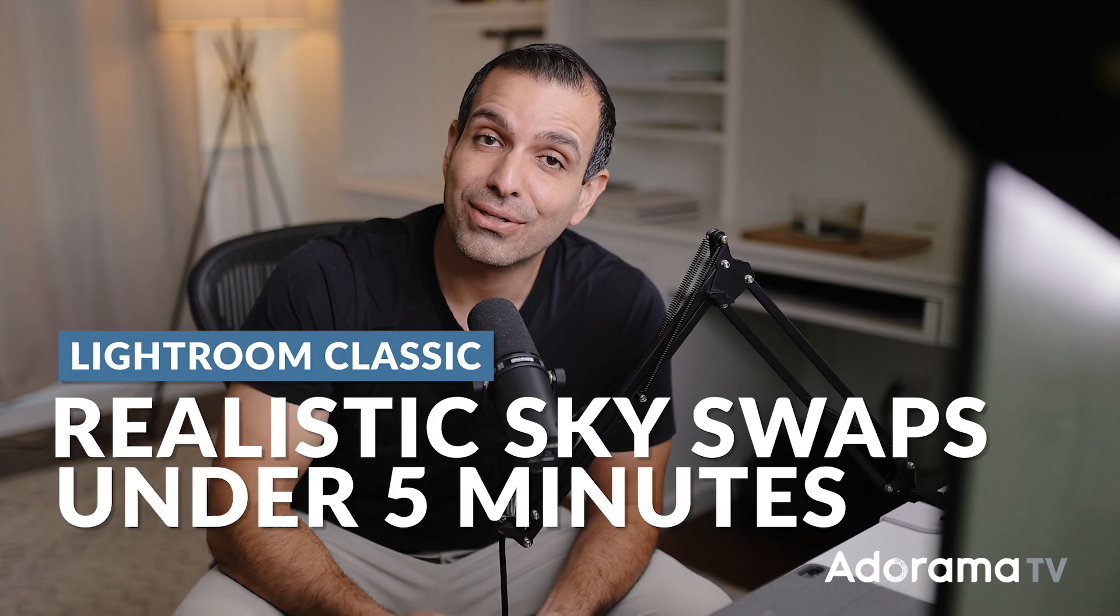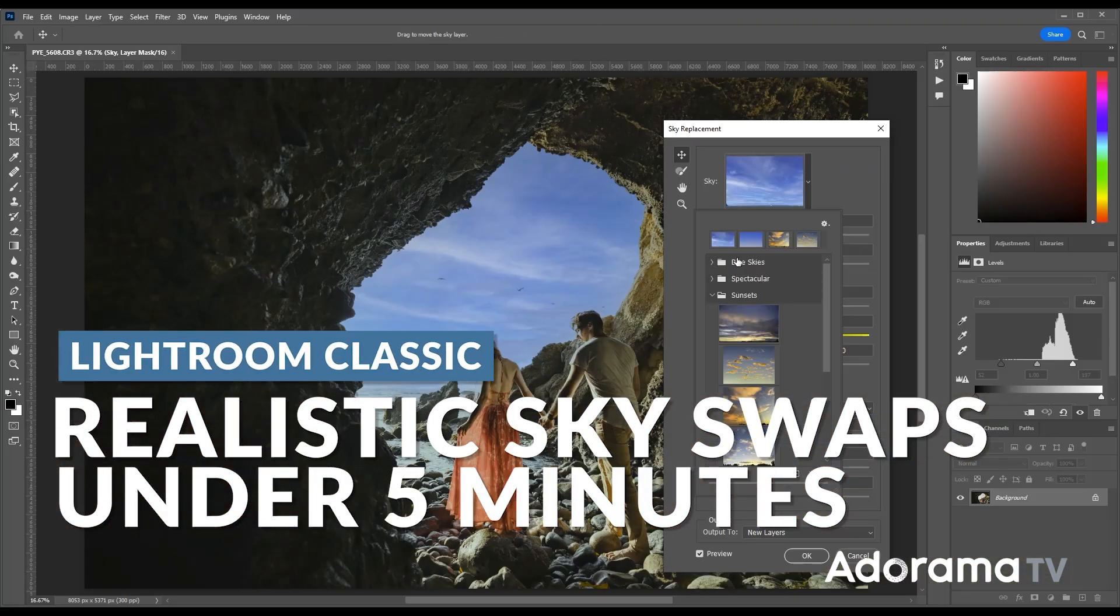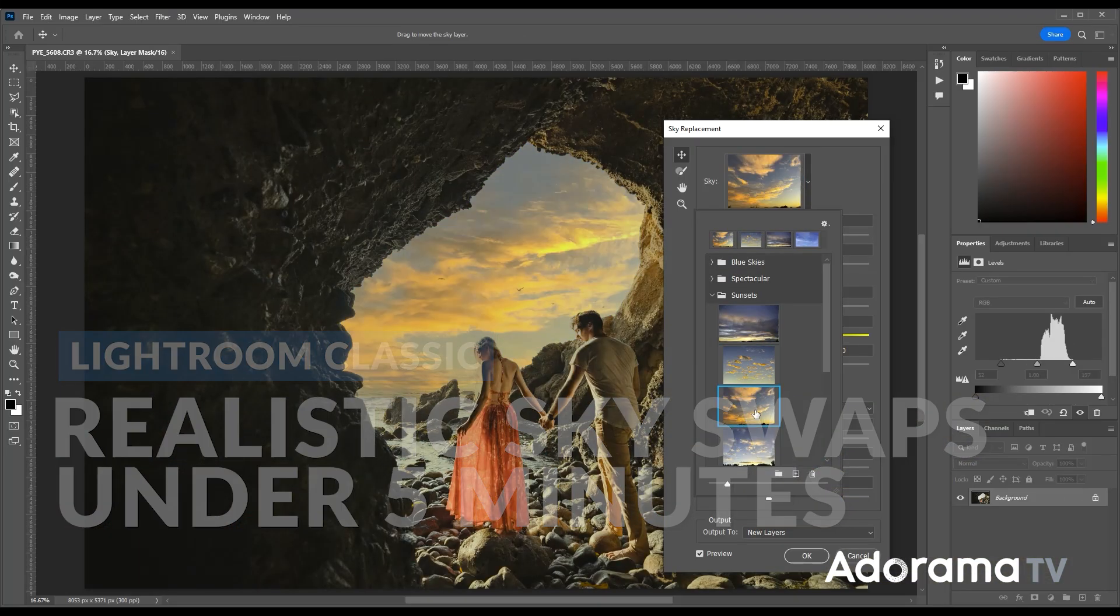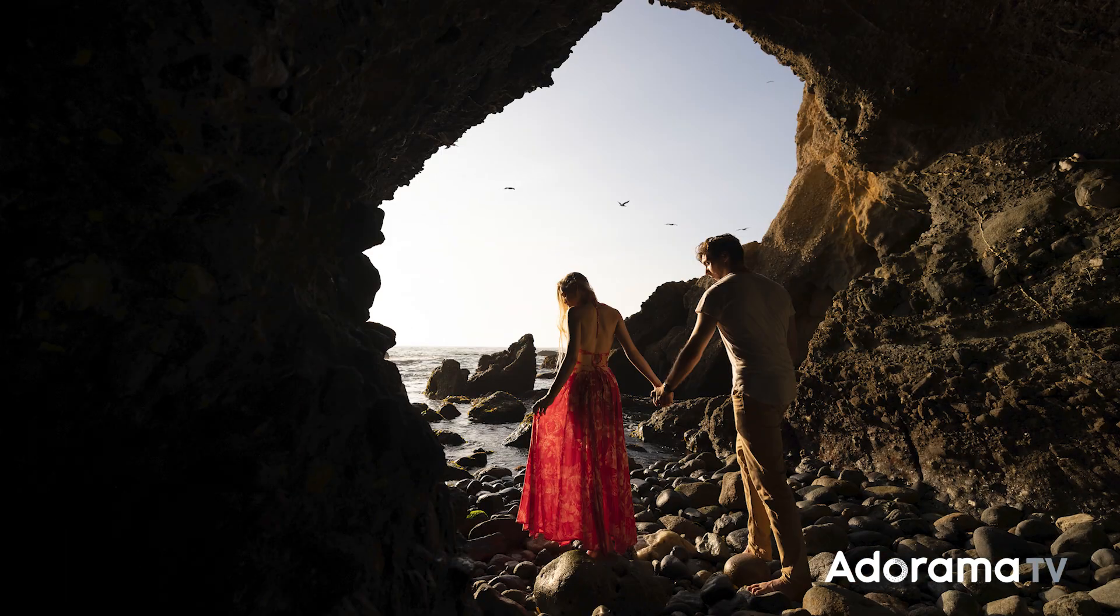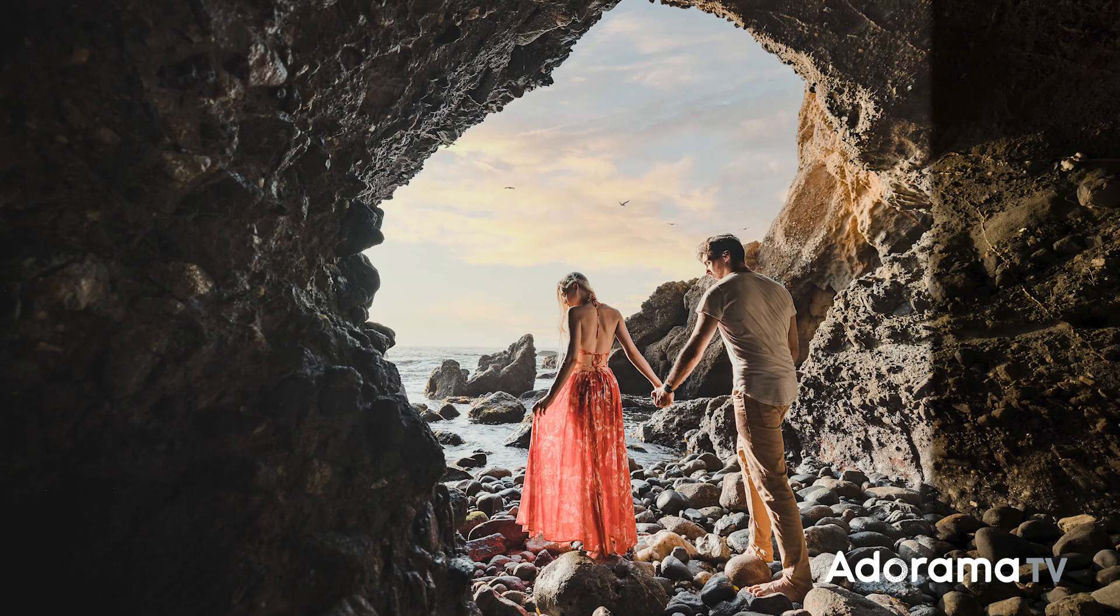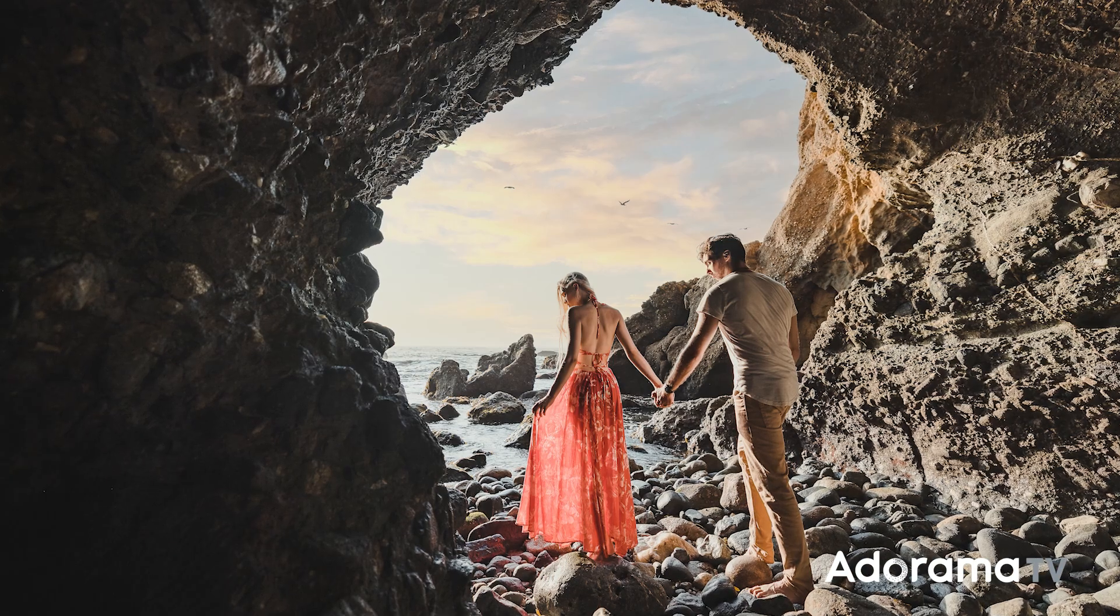In five simple steps, you're going to learn how to do a realistic sky swap. Once you've learned it, this will take you less than a minute, and this entire tutorial will take you less than five, so let's get into it.